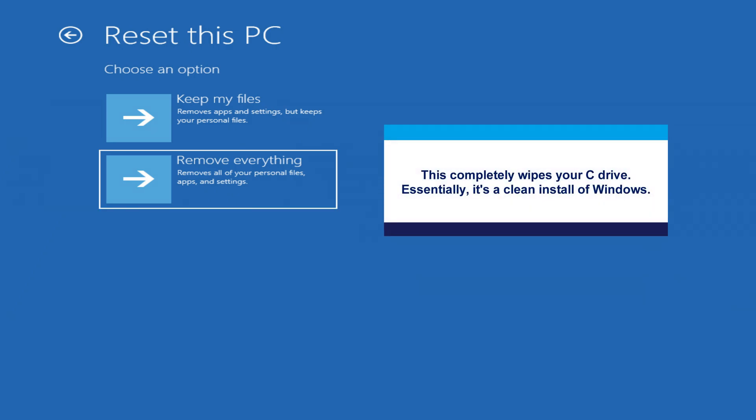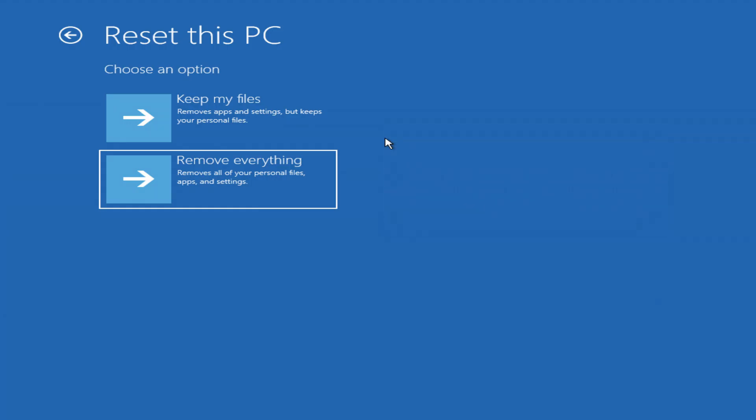Essentially, it's a clean install of Windows that will make your computer look like you bought it from a store. Let's start with keep my files.